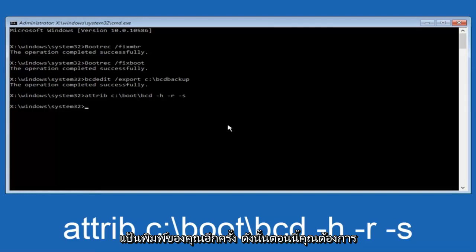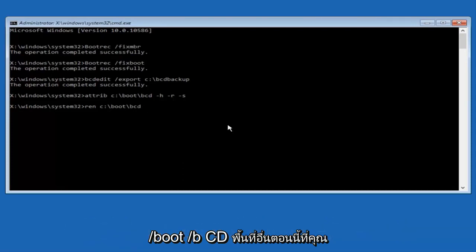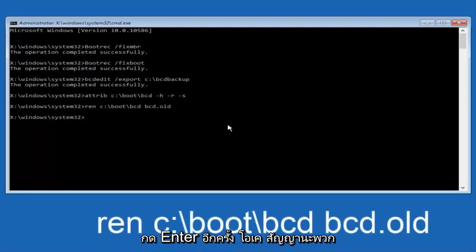Now type 'ren' — R-E-N, all lowercase — then space, 'C:', forward slash, 'boot', forward slash, 'BCD', another space, then 'BCD.old' — B-C-D dot O-L-D. Hit Enter again.